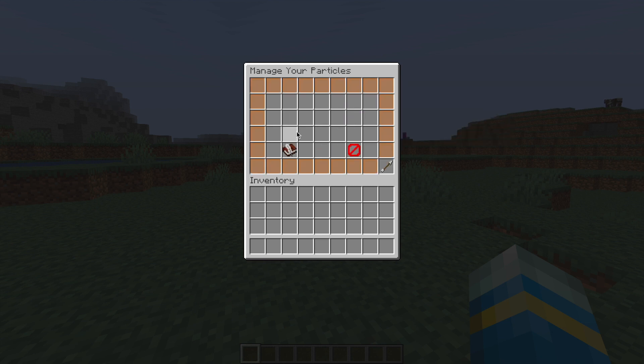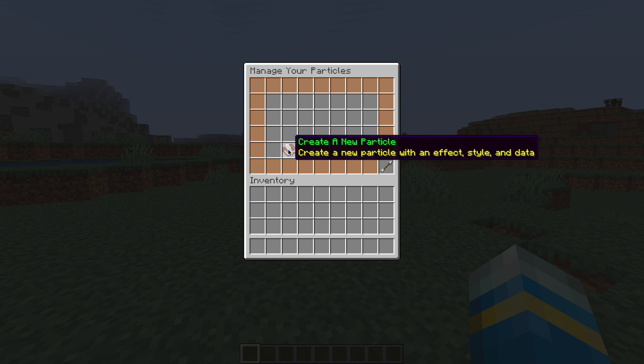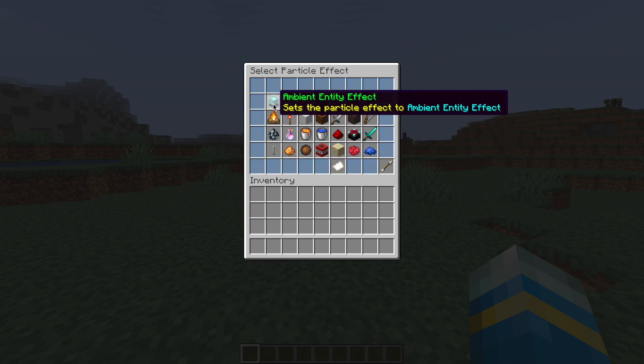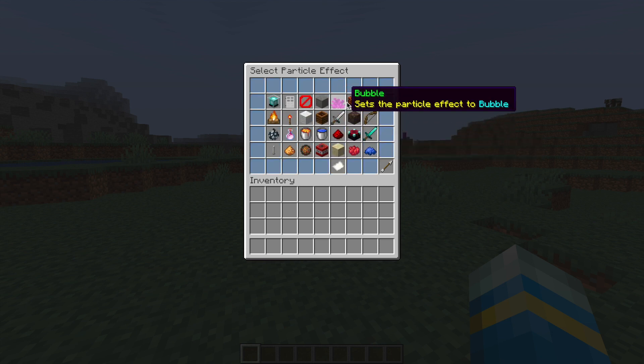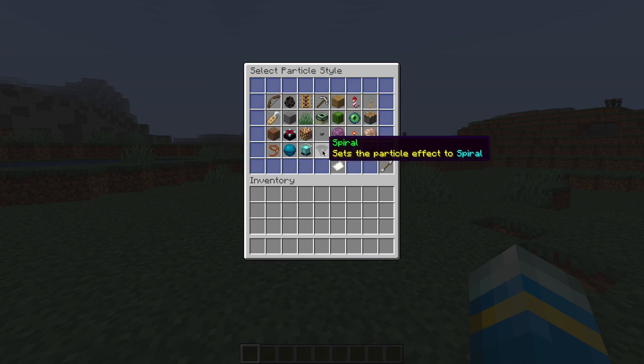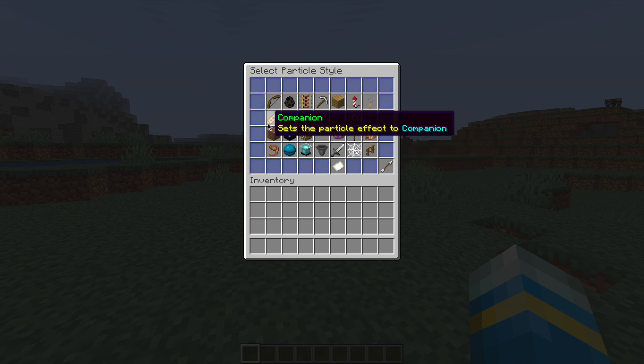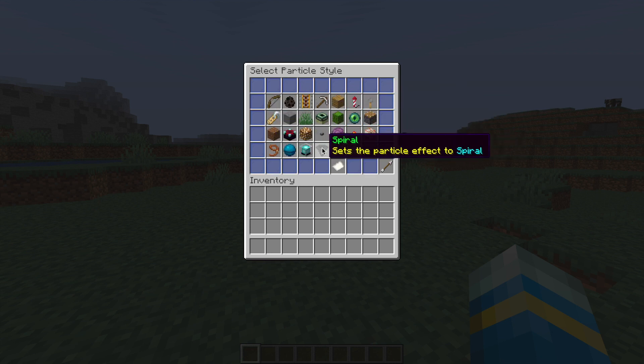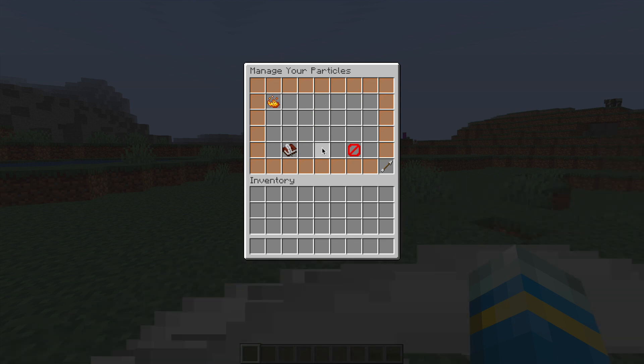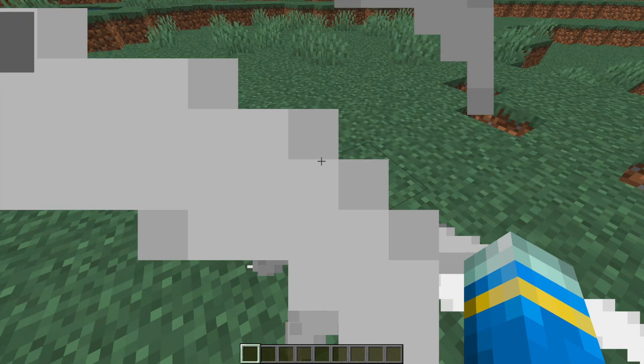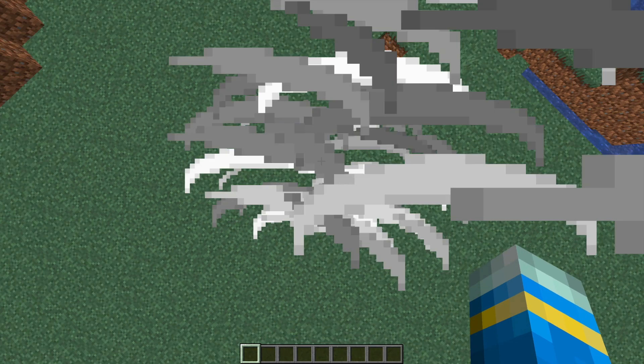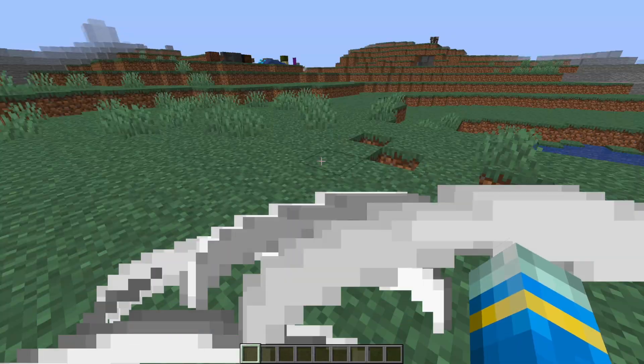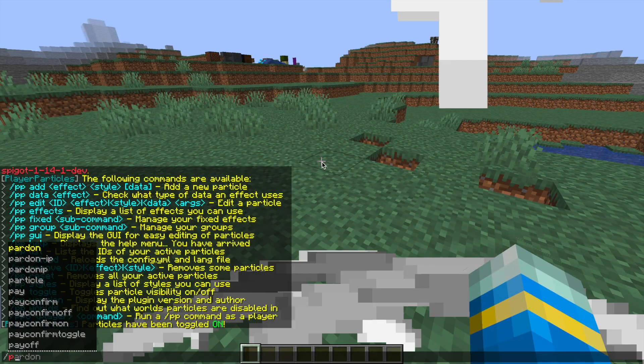Let's go ahead and create one. We can first of all choose a particle effect. There's two pages, there's a lot of them. Then we can choose a different style. So what's it going to look like? It's going to spiral around us. And then if we go out to the GUI, you can see we now have a spiraling particle around us.